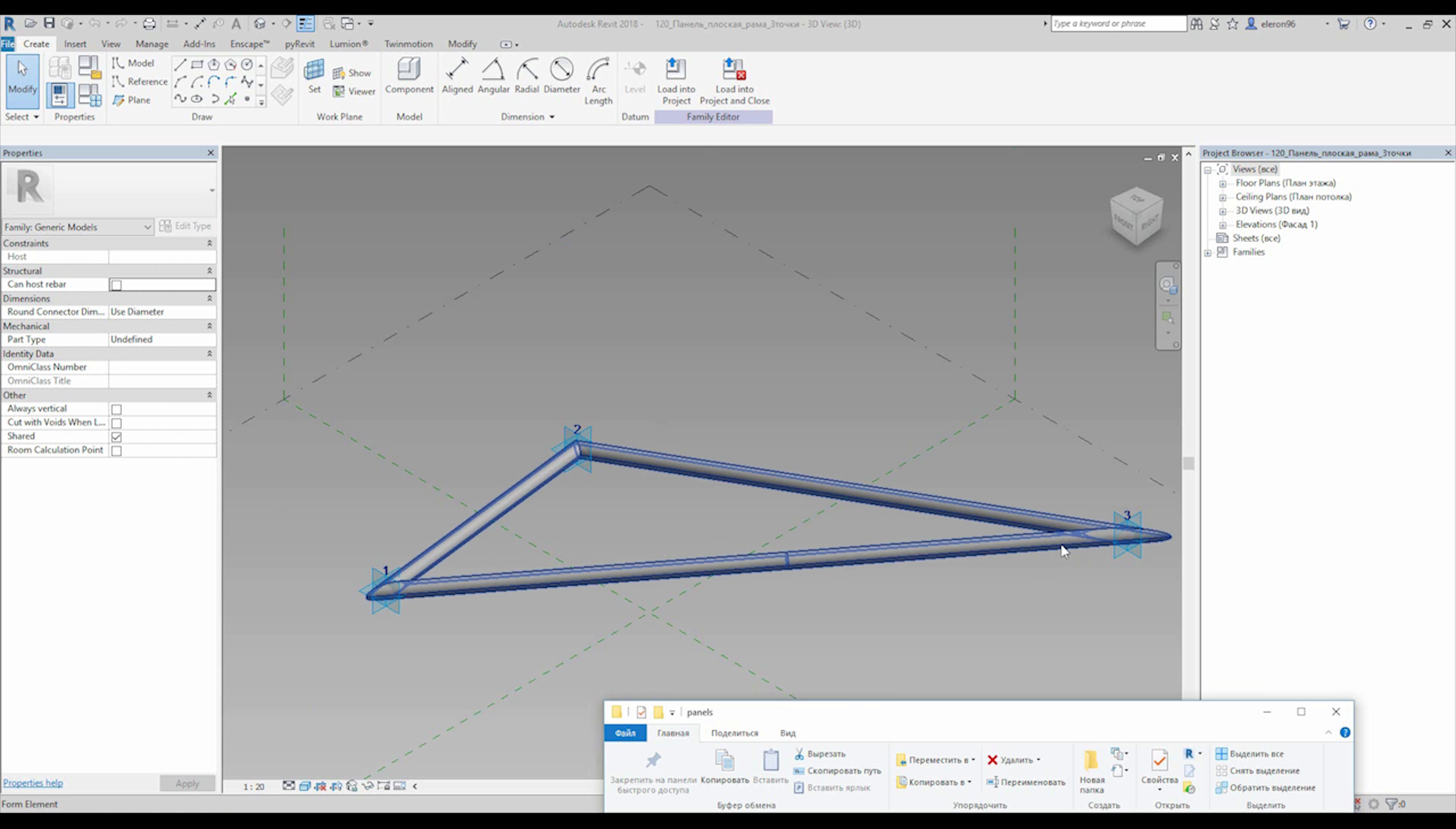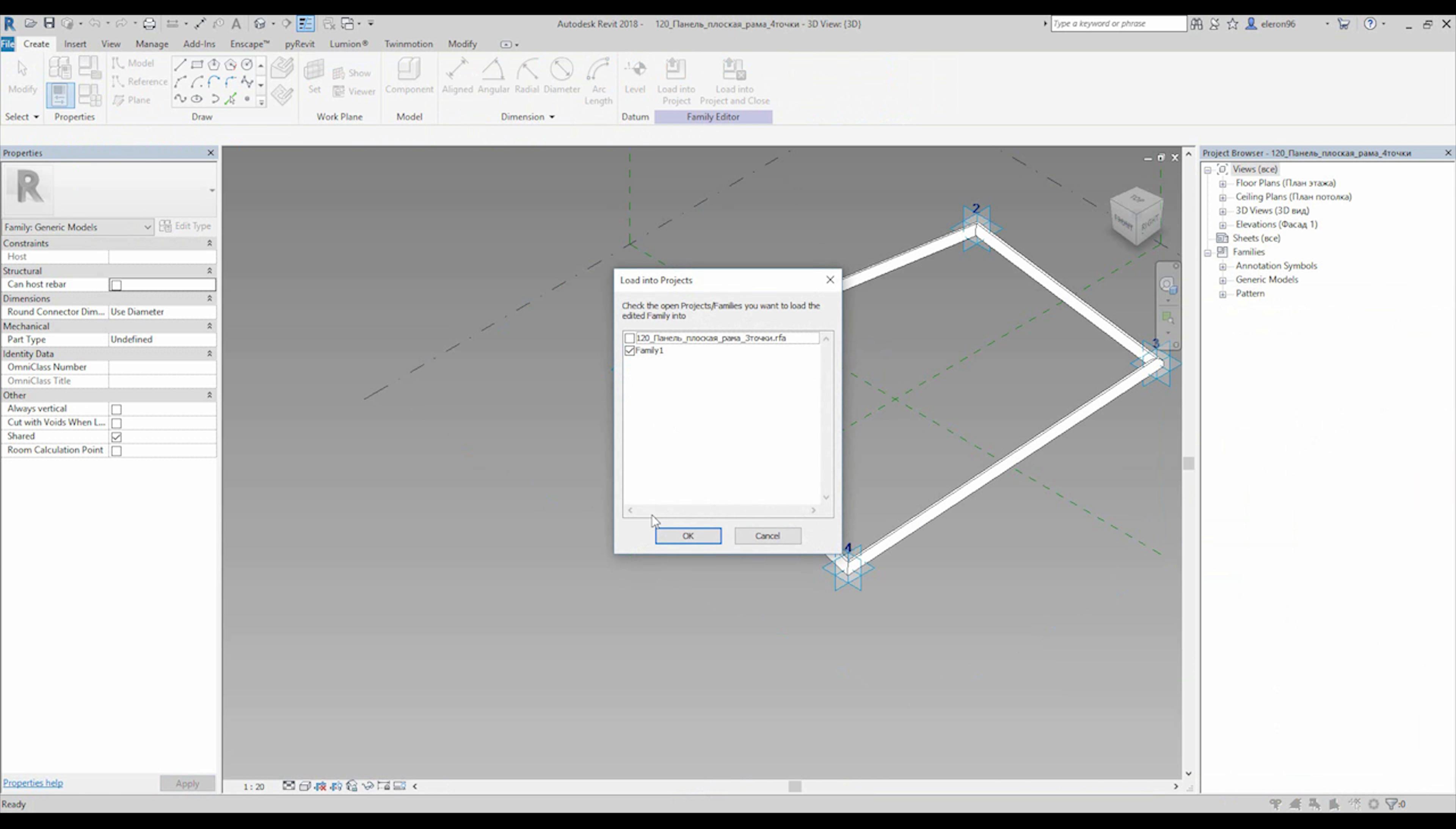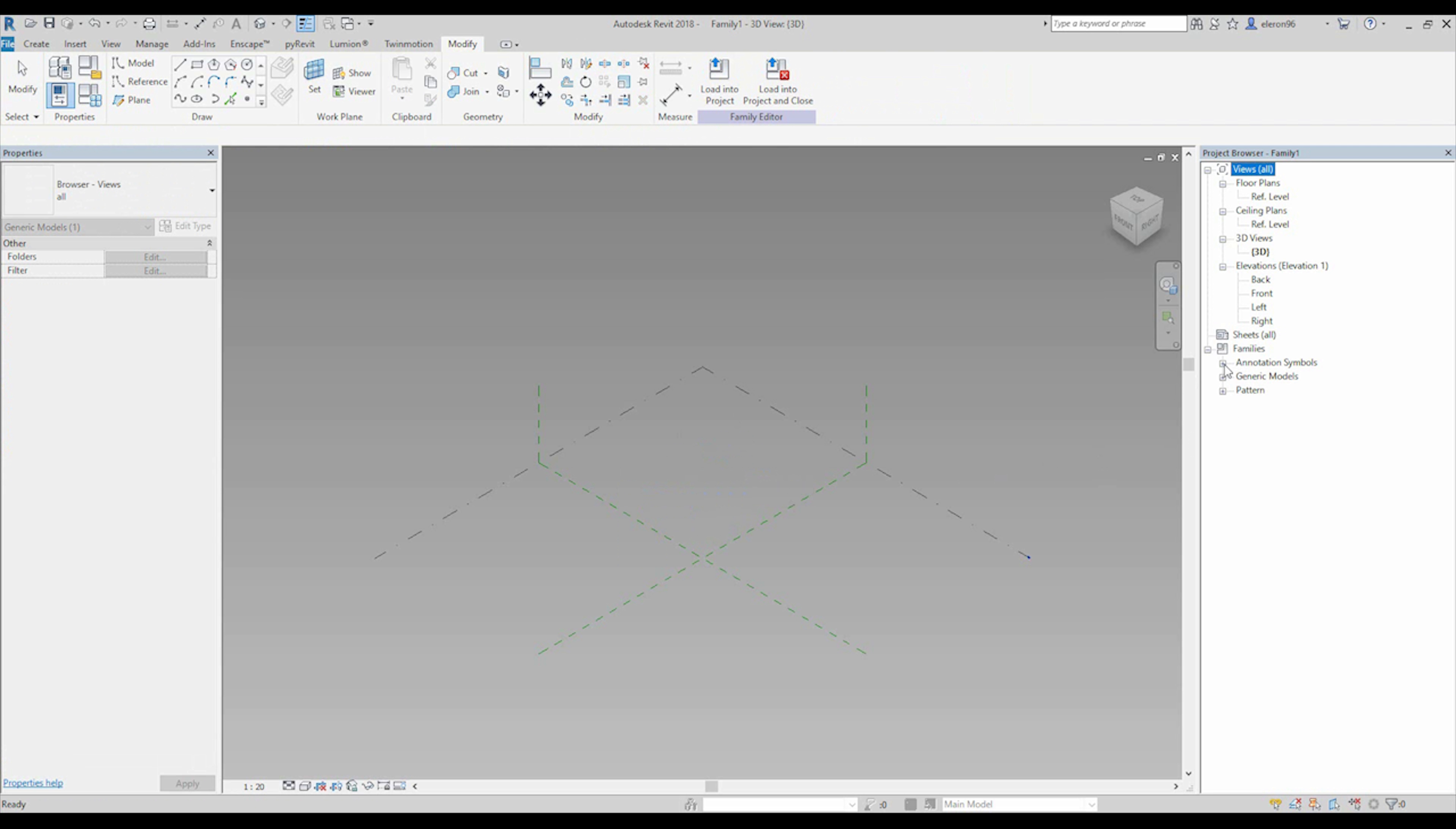Now we need to load the families. Let's say I need this family - this is just a simple family, just a frame, and three adaptive points. And I need the second one, same family but four adaptive points, also simple.